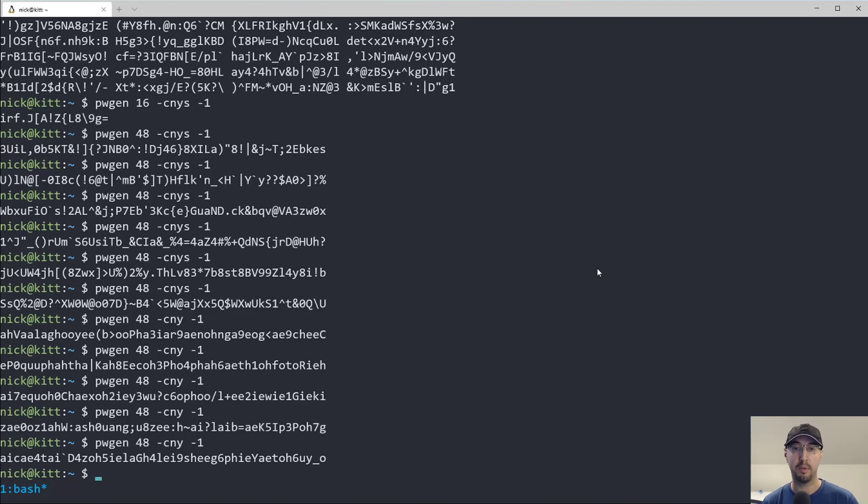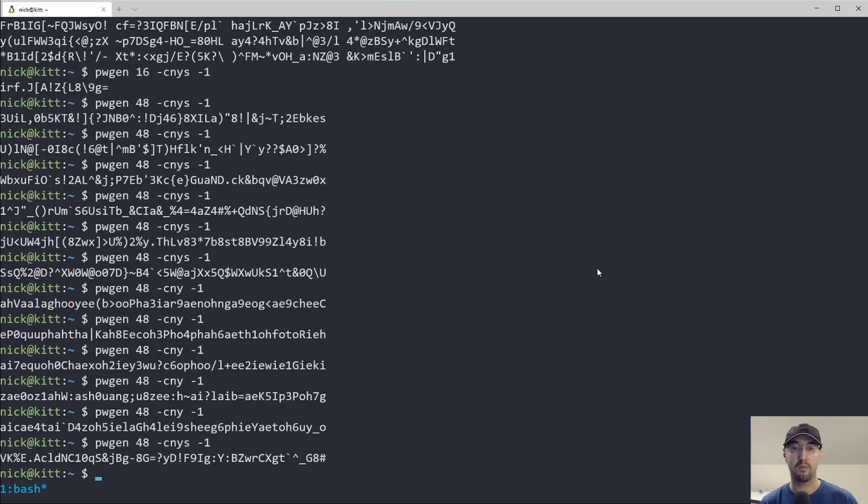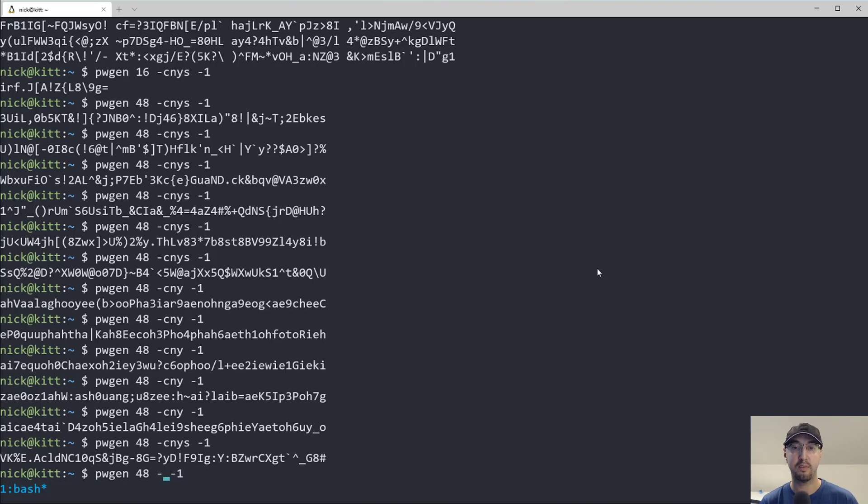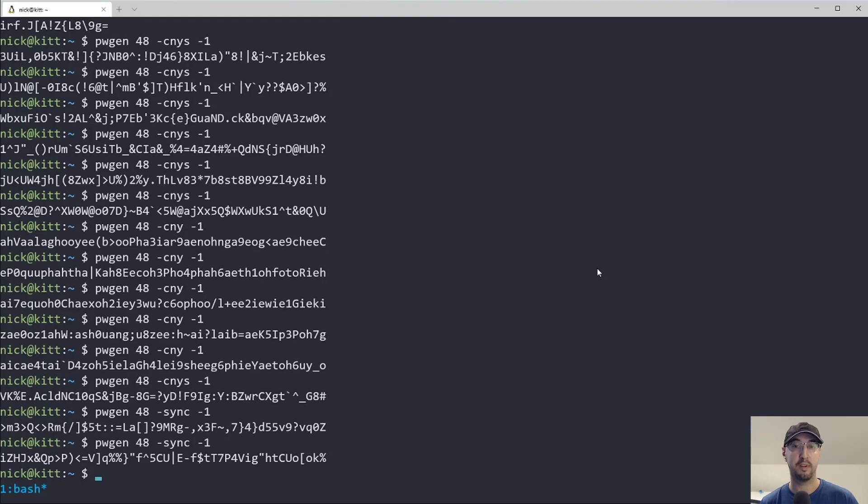But usually I just roll with this here with these flags. And I actually named them sync because it's a lot easier to remember the flags like that. And it outputs the same result as we saw before.